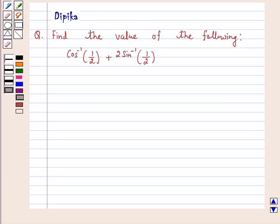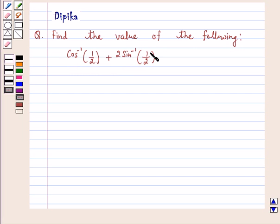Hello and welcome to the session. I am Deepika here. Let's discuss a question: find the value of cos inverse 1 by 2 plus 2 sin inverse 1 by 2. So let's start the solution.